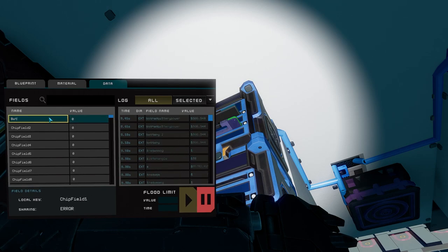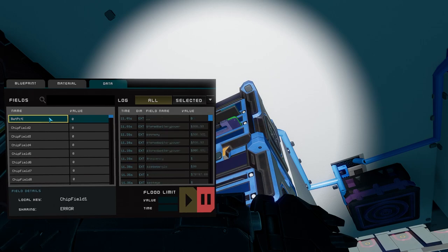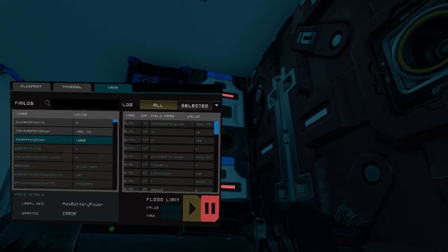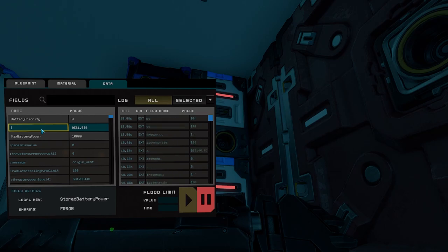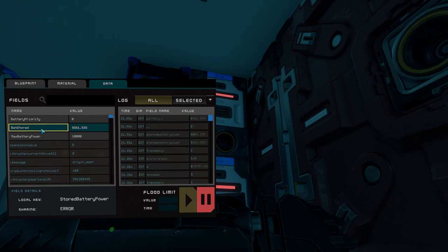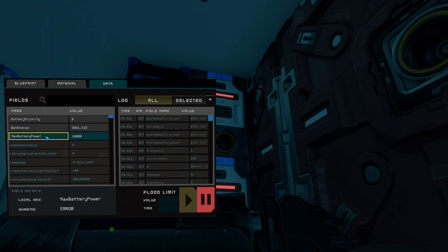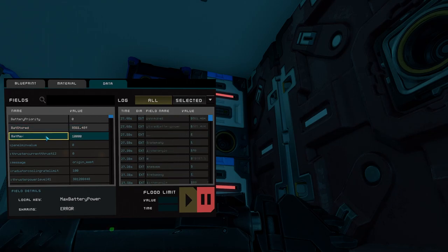Before running back to write some YOLO, let's rename some things on one of our batteries here. Hover over any of the batteries and press U to pull out our universal tool in data mode. We'll rename stored battery power to bat stored and max battery power to bat max just to make them a little shorter.